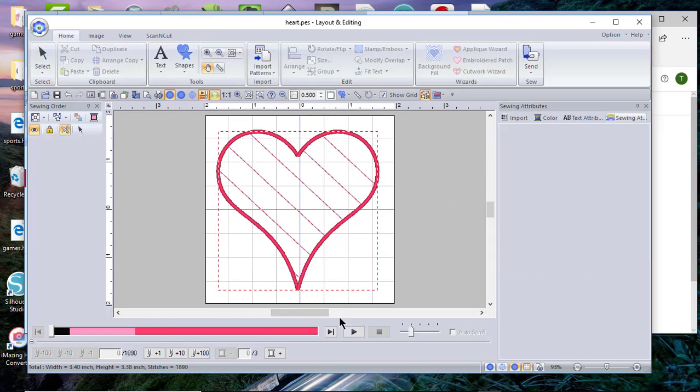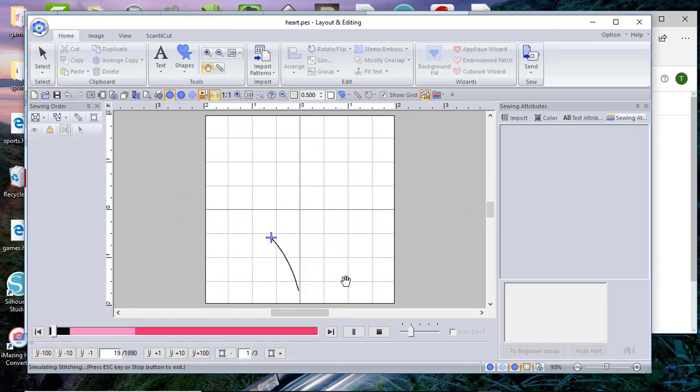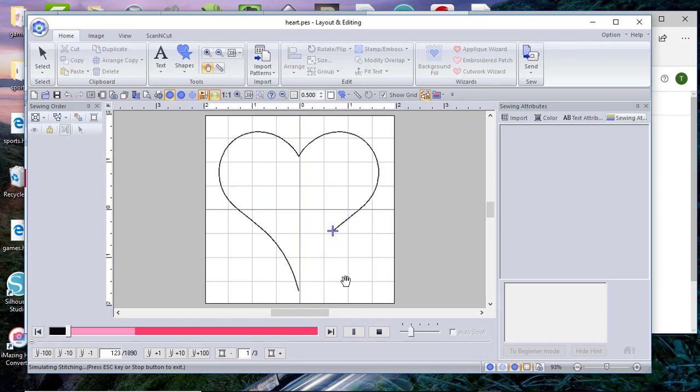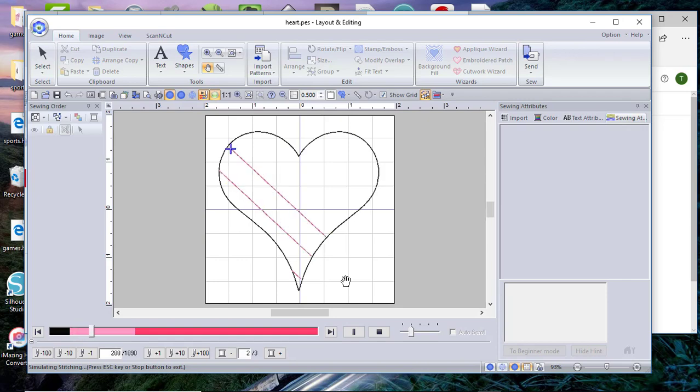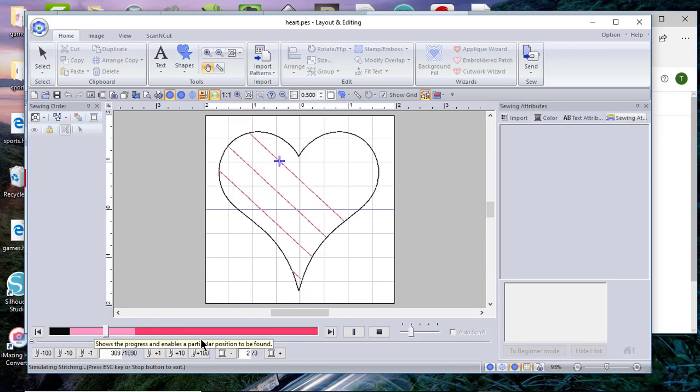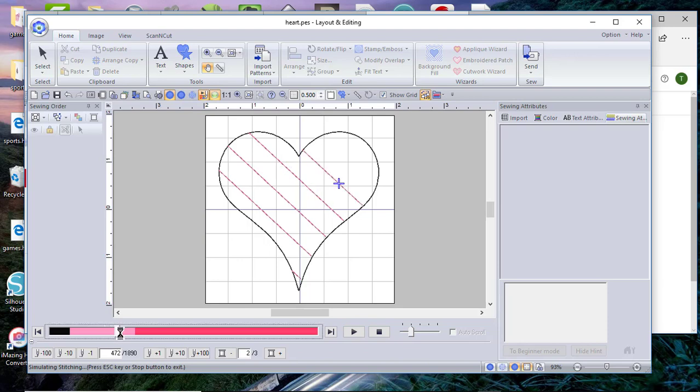So now as I stitch this out, you'll see that it will stitch out the placement line. I place my three layers of fabric down, now it's stitching those three layers down. And once it finishes with that, I'll stop right here, move it, advance it to this point. I will take my hoop out of my machine.